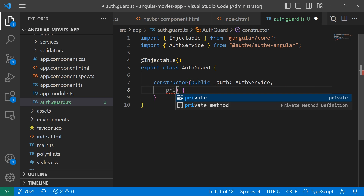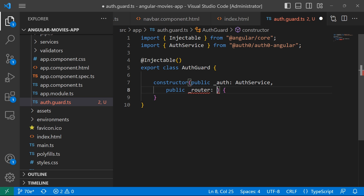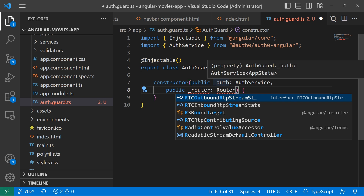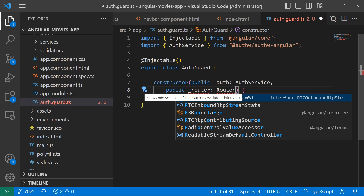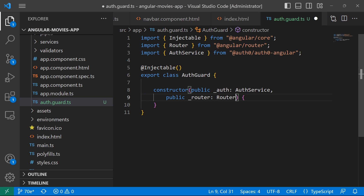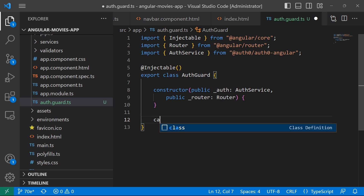The second dependency is going to be the Router — private _router of type Router. By using the Router we will be able to get the URL path, check if it is guarded by an AuthGuard, and then based on whether the user is logged in, either allow them to access that path or redirect them to a certain page. Let's import the Router from the Angular router.